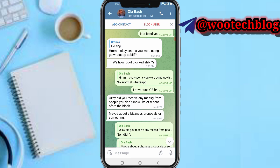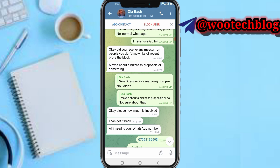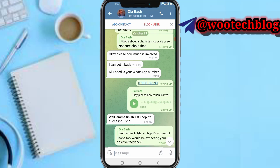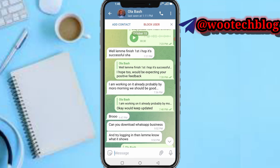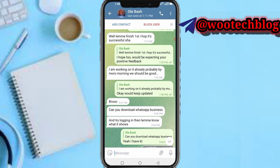Also try logging into WhatsApp Business to see if that works for you. The person I chatted with said all he needed was my WhatsApp number, and told me he was working on it and that things should be good soon.